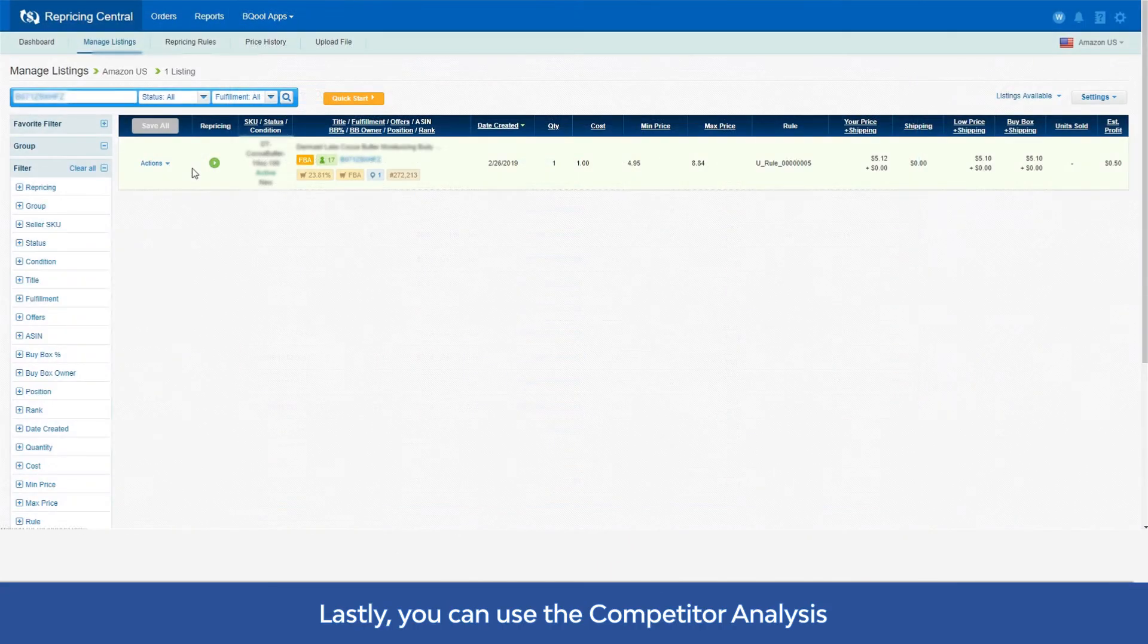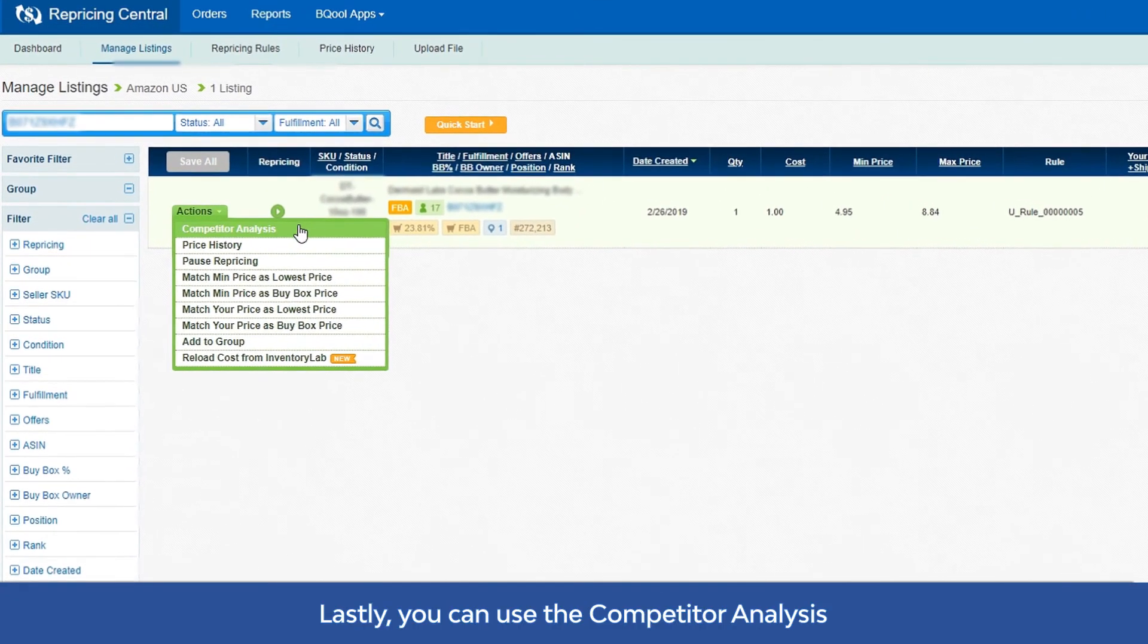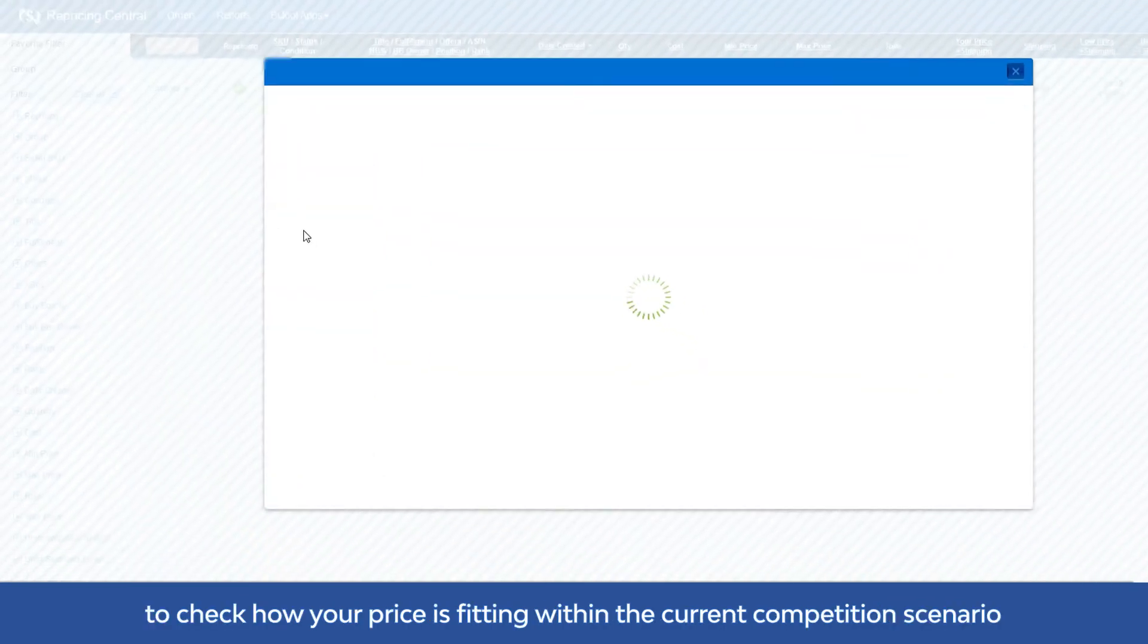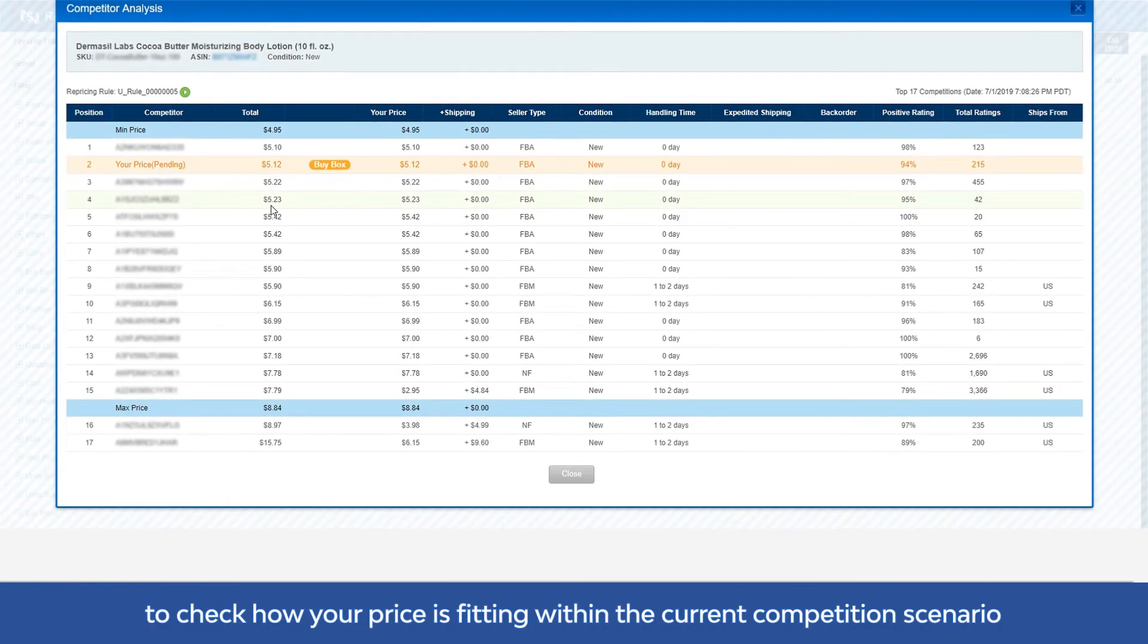Lastly, you can use the competitor analysis to check how your price is fitting within the current competition scenario.